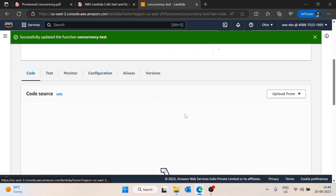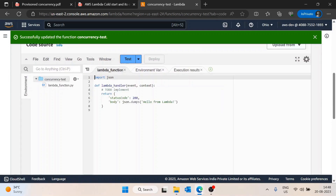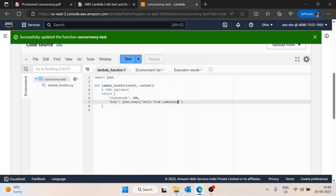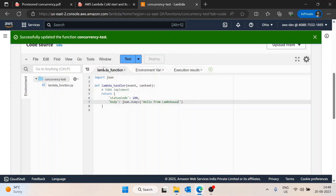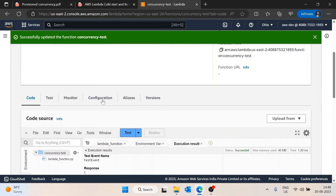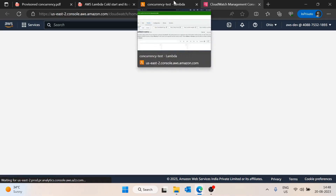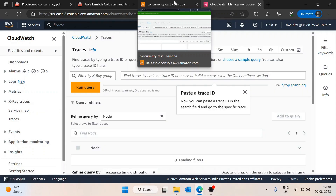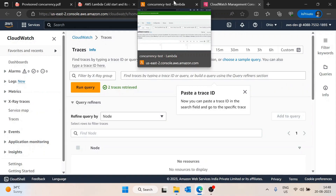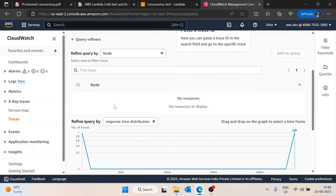Now I'll go to the code section, make a small change, and run the function two more times. Then if we go to Monitor and View X-Ray traces, there will be four traces total since we ran the Lambda four times, but we're only interested in the last two traces.